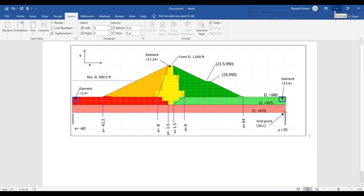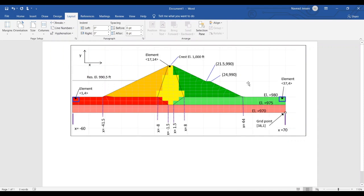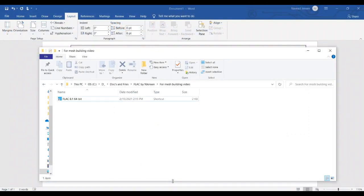This video covers how to build a mesh in FLAC for a seismic analysis of an embankment dam. Here's the geometry we're going to create. We'll build it using the graphical interface — the GUI — in virtual space, and then the commands will echo to the record pane. We'll take those commands and put them into a Notepad++ file which can be read in later. The crest is at 1000 feet, the toes are at 980 feet, the X extent is 70 on the right and negative 60 on the left. The first step is to open up FLAC.